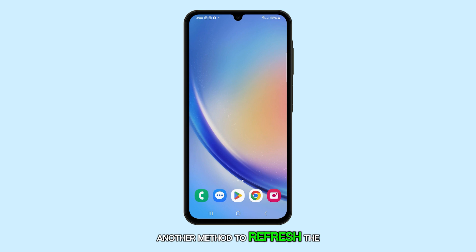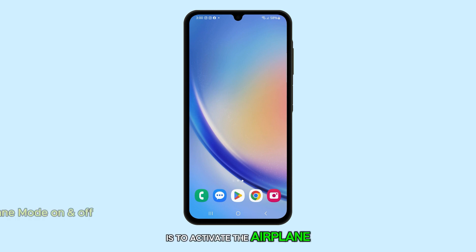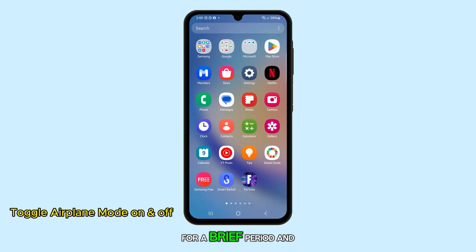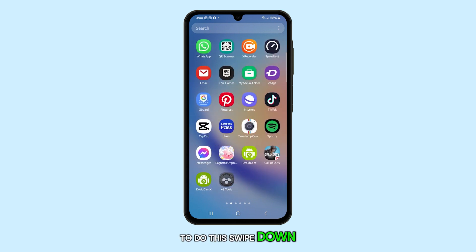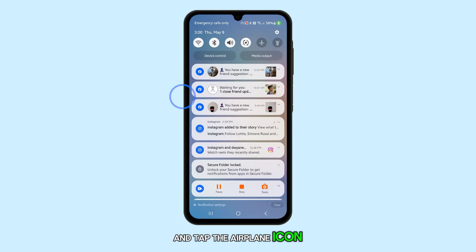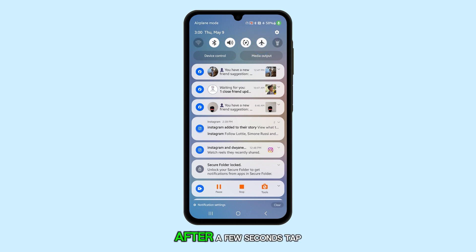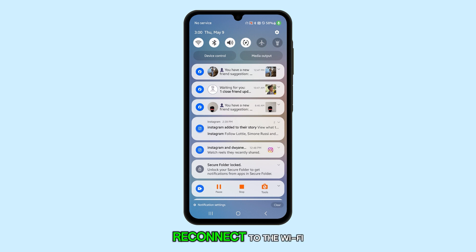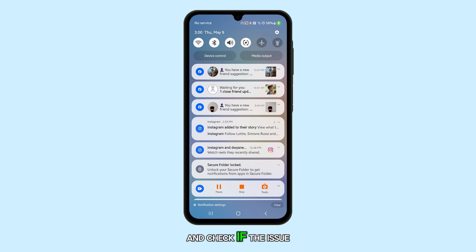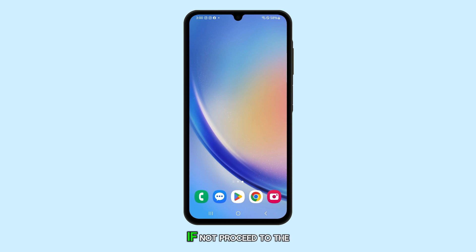Another method to refresh the connection is to activate airplane mode for a brief period and then deactivate it. To do this, swipe down from the top of the screen and tap the airplane icon to enable it. After a few seconds, tap on it again to disable it. Wait for your phone to reconnect to the Wi-Fi or mobile data network and check if the issue has been resolved. If not, proceed to the next step.